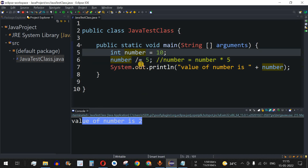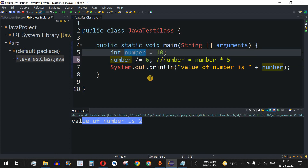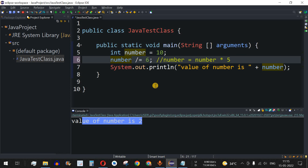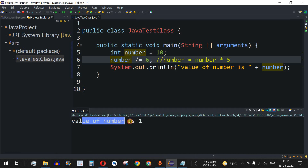What if the divisor doesn't divide the number evenly? If we change 5 to 6, since the variable is of integer type we won't get a float result. Save and run — value of number is 1. Always remember, integer division gives us the quotient value only, discarding the decimal part.